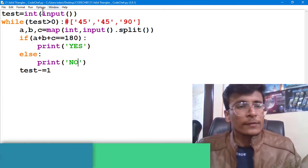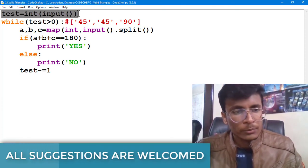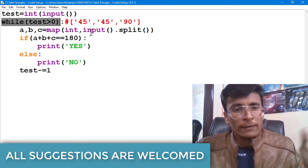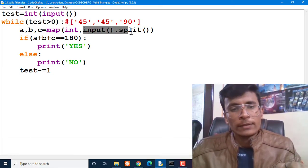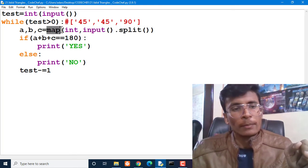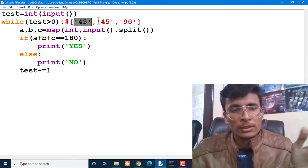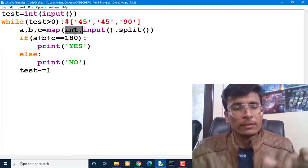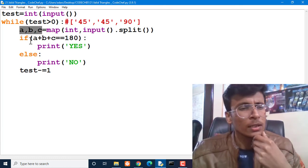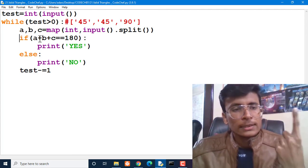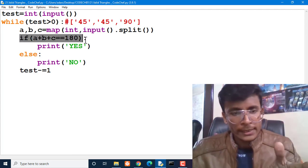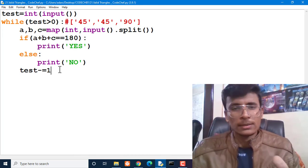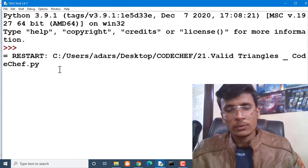So what we have done here: we have taken test case as input, then while test is greater than zero we have taken one input and split it using space. Then we called map, which will convert all these string values inside the list into integers, and we stored them into a, b, and c. The condition is if a plus b plus c is equal to 180, then print YES, otherwise print NO.